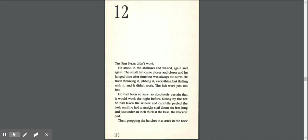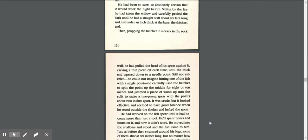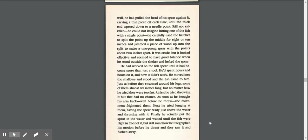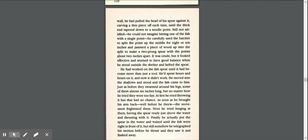The thickest end, then propping the hatchet in a crack in the rock wall, he had pulled the head of his spear against it, carving a thin piece off each time, until the thick end tapered down to a needle point.